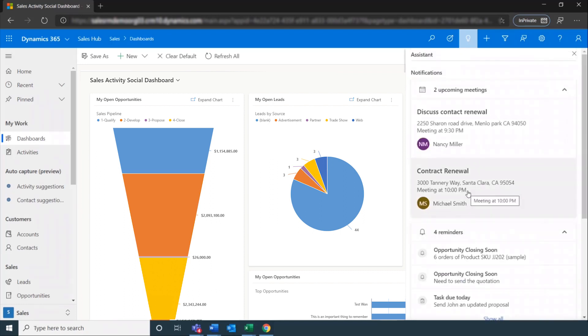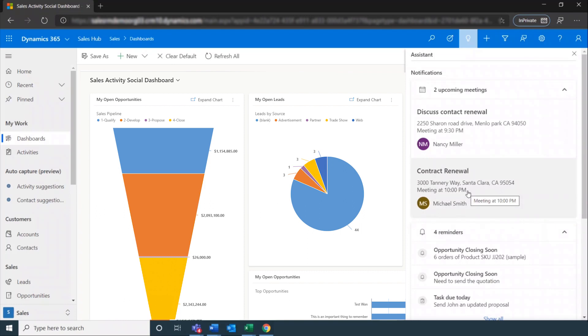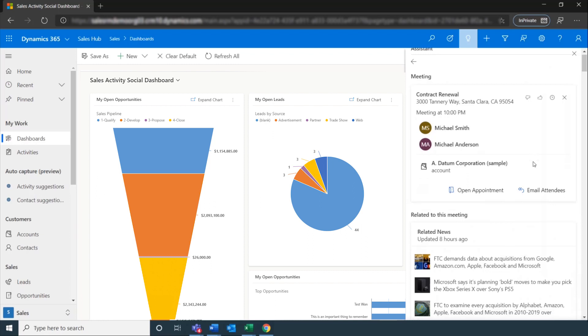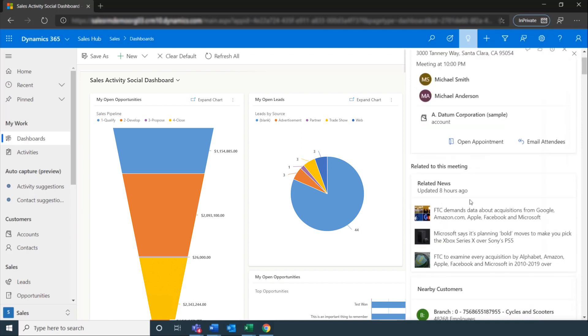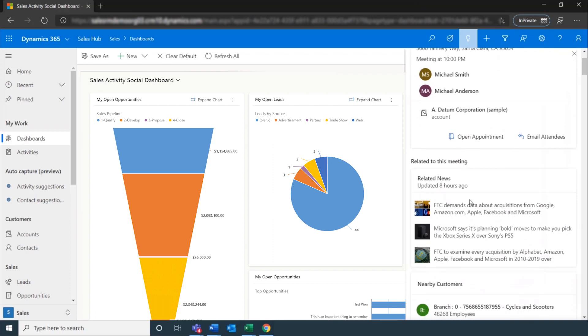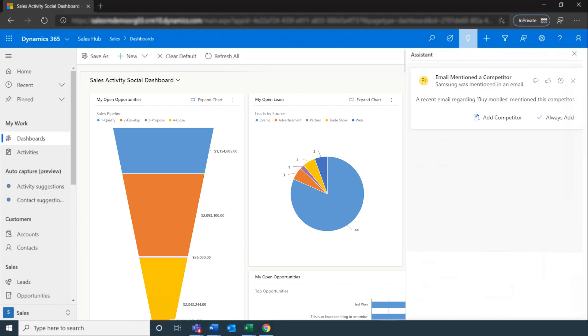We can dive into a card to see the details based on the card type. Now for this meeting, the card includes when, who's involved, the topic, and critical links. You can also see additional information related to the card. In the case of meetings, this includes news articles related to the topic and to the customer, and at the bottom you see a list of customers who are near the meeting site in case your sellers want to stop by and visit.